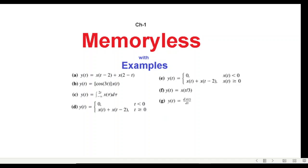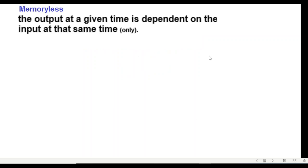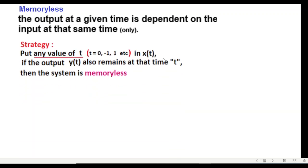This video will discuss the memoryless property of a system, and we'll take help of seven examples to clarify our concept. First of all, the definition: the output at any given time is dependent on the input at that same time only. So this is very important that we have to keep in mind.